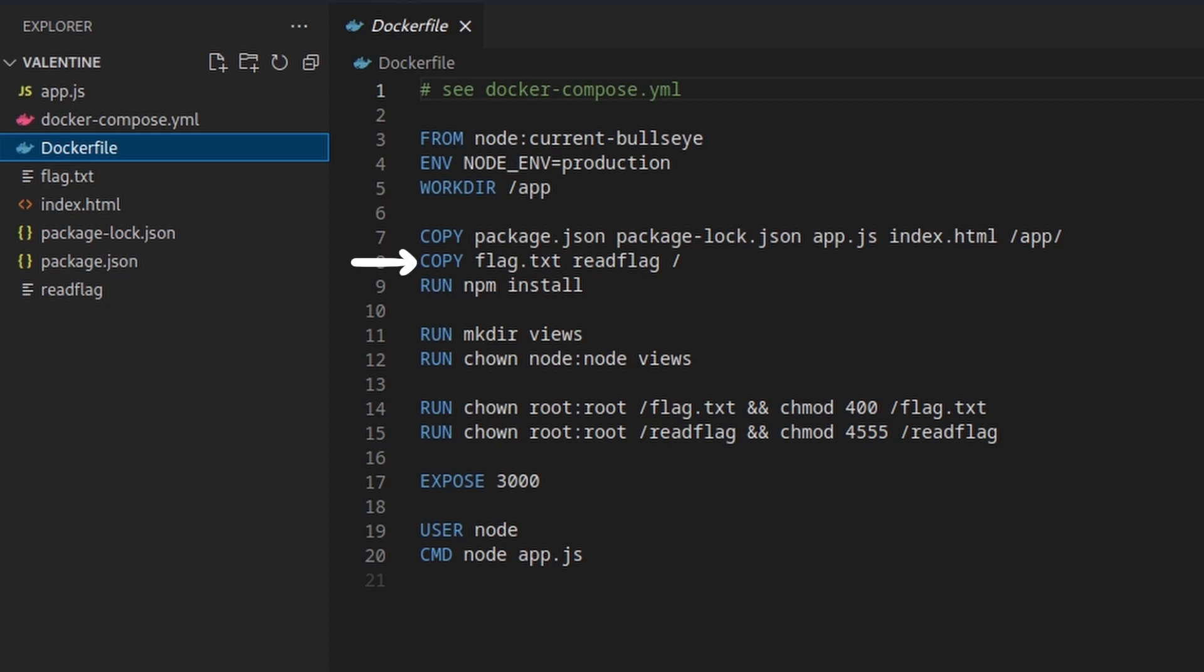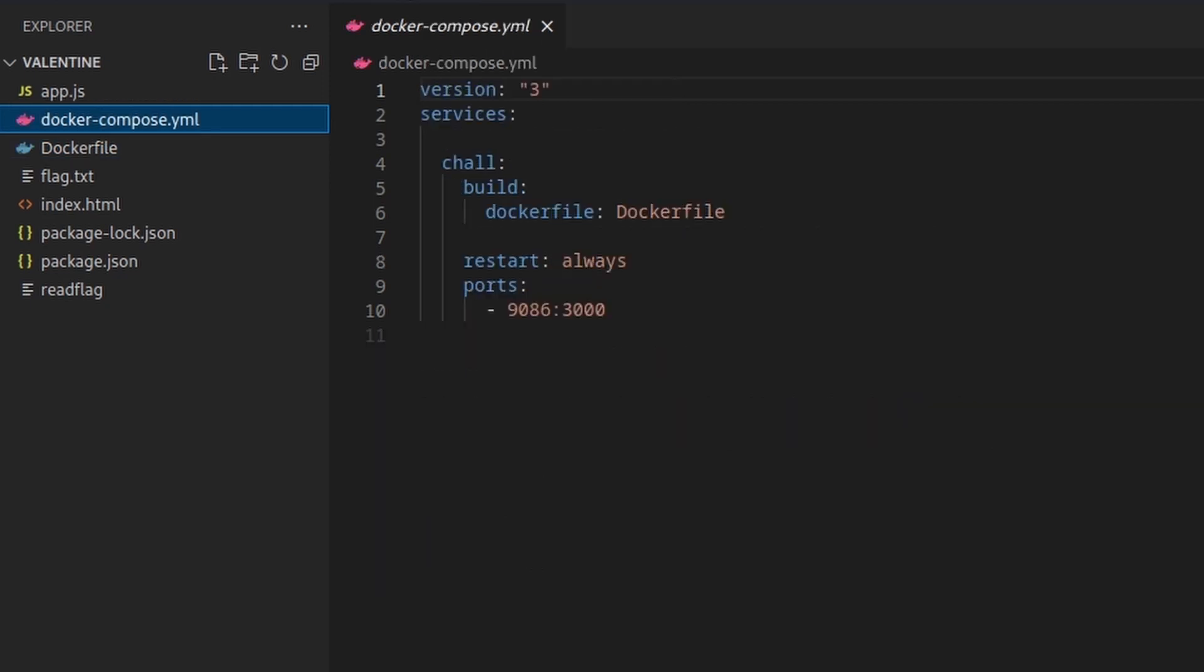and that the flag.txt file is located inside the root folder alongside the read flag binary, which probably must be used to obtain the flag. The docker compose.yml does not provide us with much information, it simply binds the port 9086 to the port 3000.